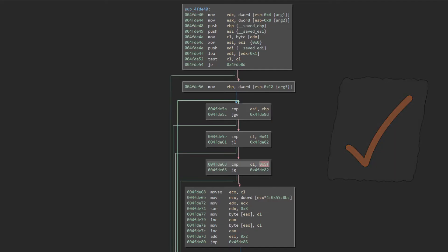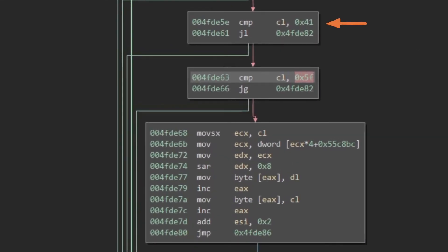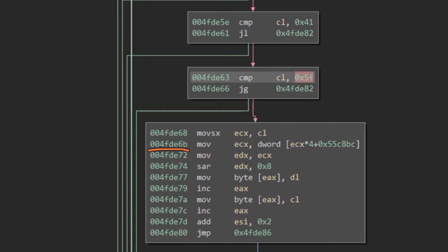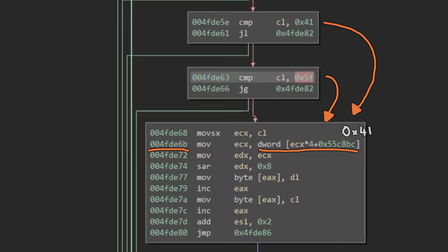Since anything outside this printable range causes the function to return, and we can see a loop over characters, we've probably found our candidate obfuscation function. This code block performs the following steps: first, the function checks whether the character is within the ASCII range of 0x41 to 0x5F. If the character does fall within this range, a lookup is performed based on the character index as part of a transposition table. Then the function switches the values found in this table using a shift. Lastly, the function checks whether there are any more values to transform from the original input before returning.